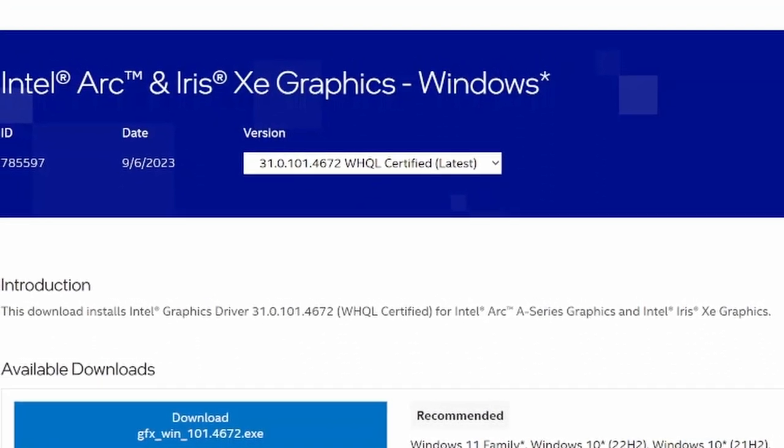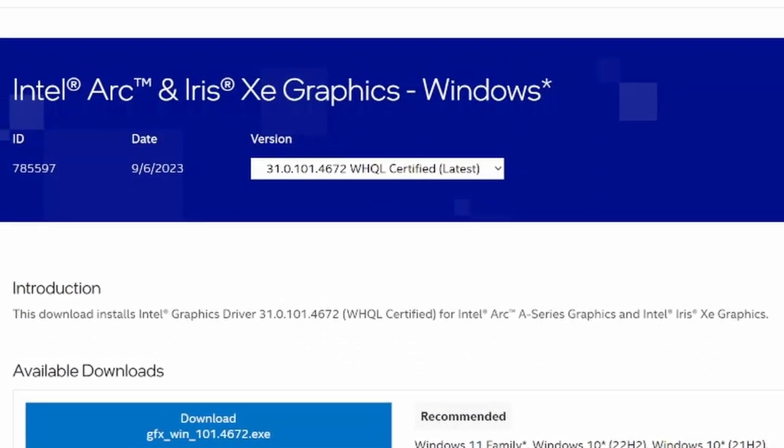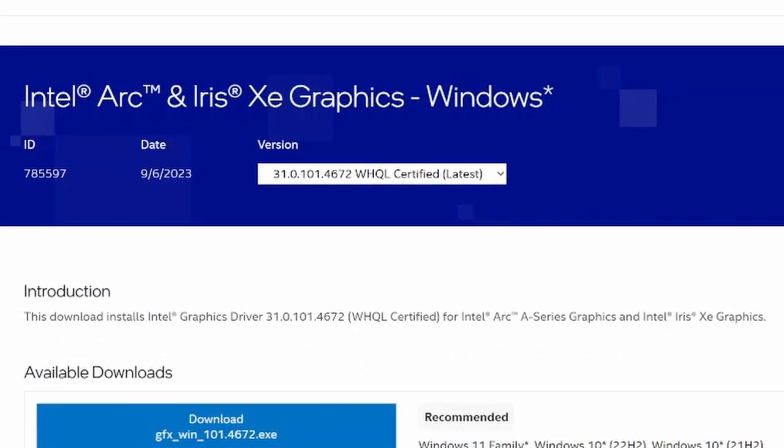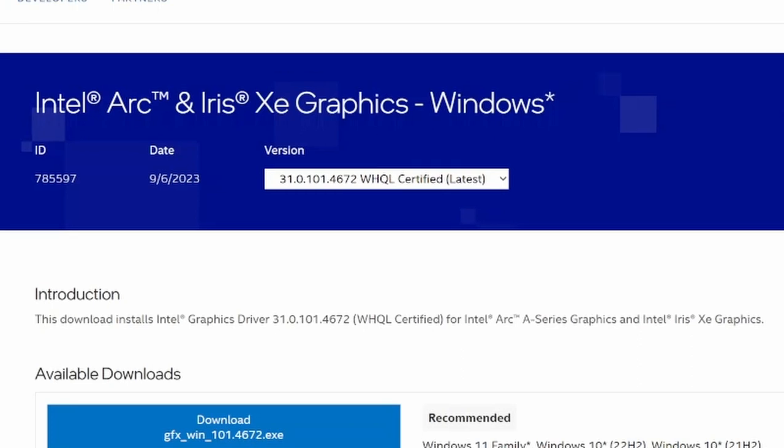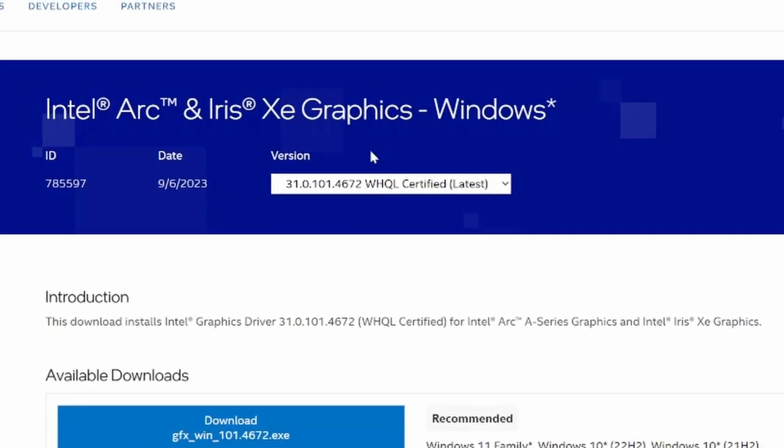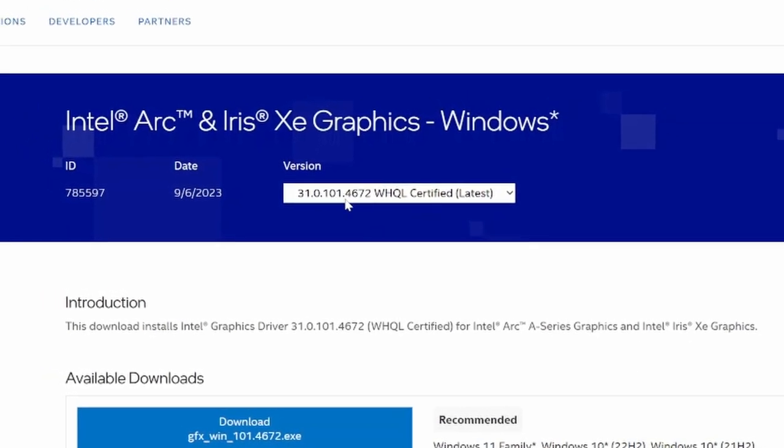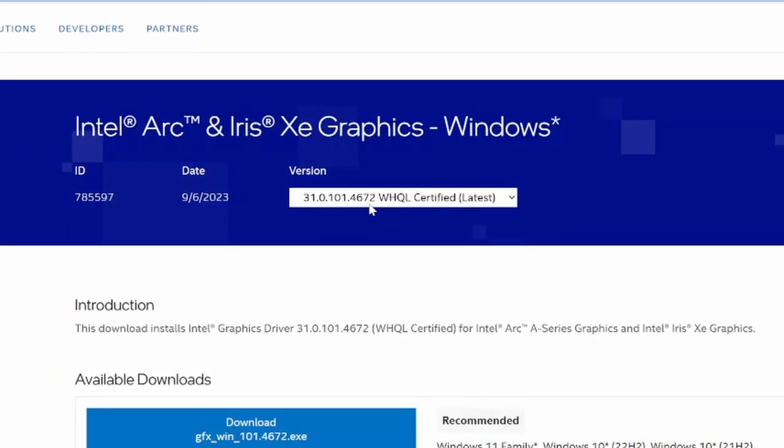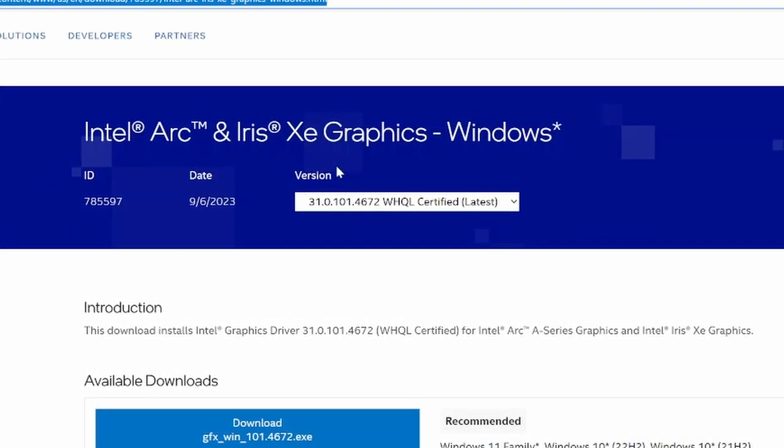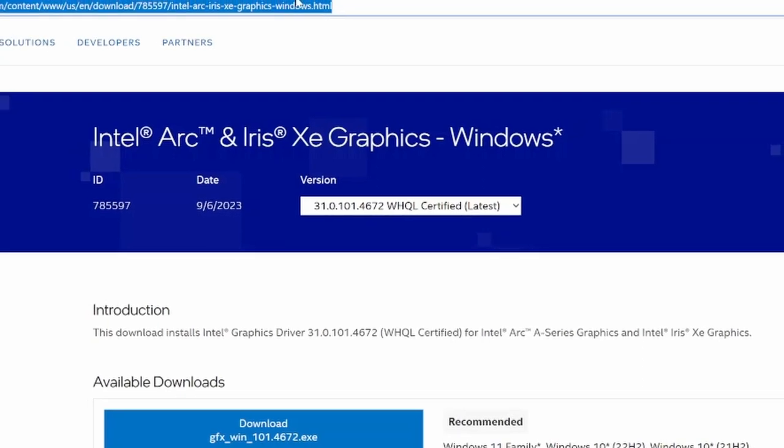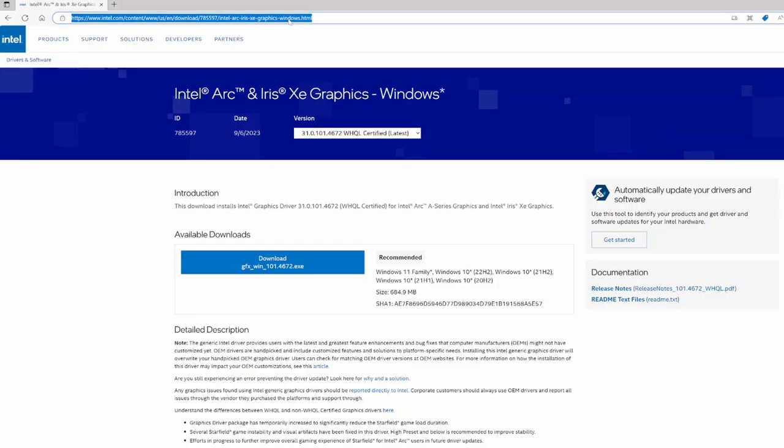I will leave a link in the description to this exact page, but as long as you have the 4,672 drivers that are found at this link,